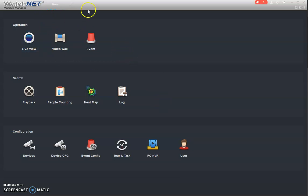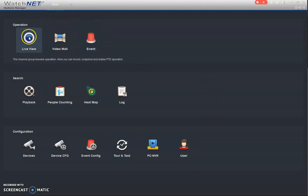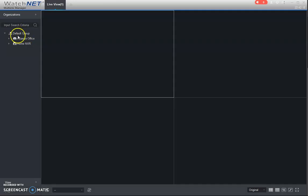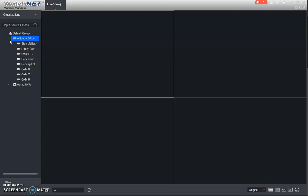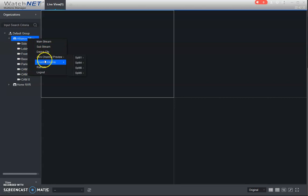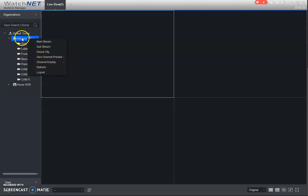So if we see here this is the main page here when you load the software. We're just gonna hit live view here. Alright now on the left side you're gonna see your NVR systems. I have multiple systems here, but you may just have one. So you drop this down so you can see your cameras. If you can't see the cameras, just right click on here, channel display, and show all channels.